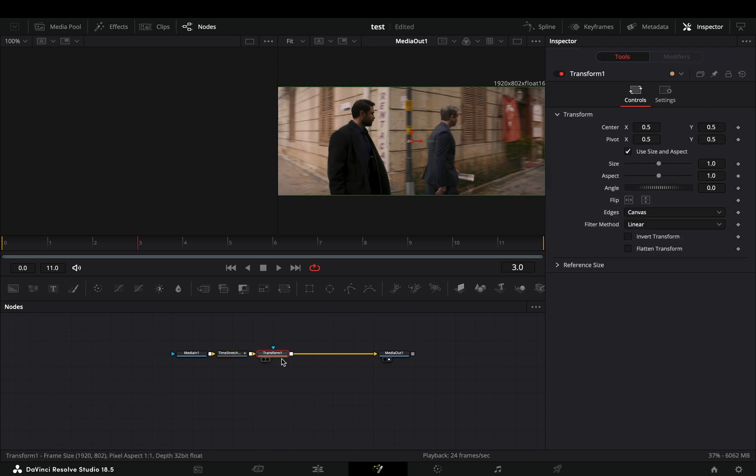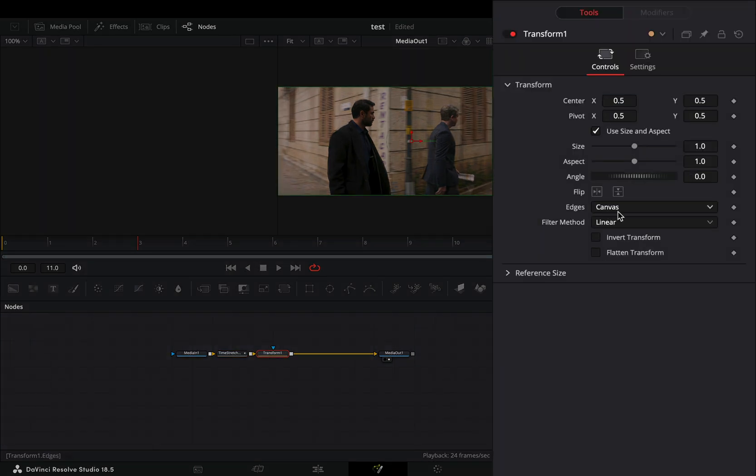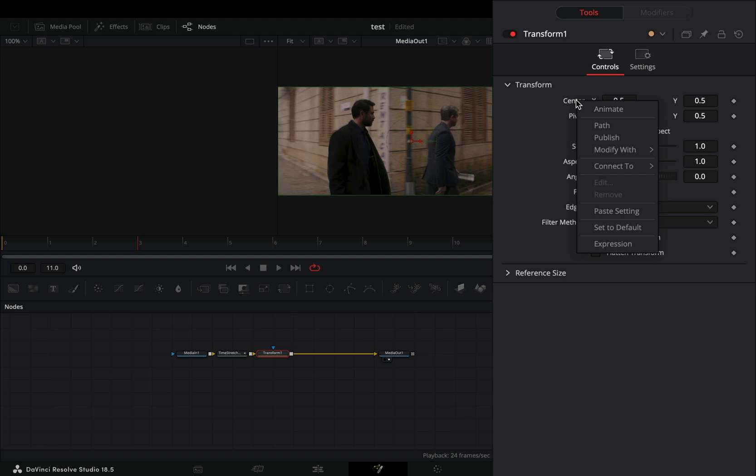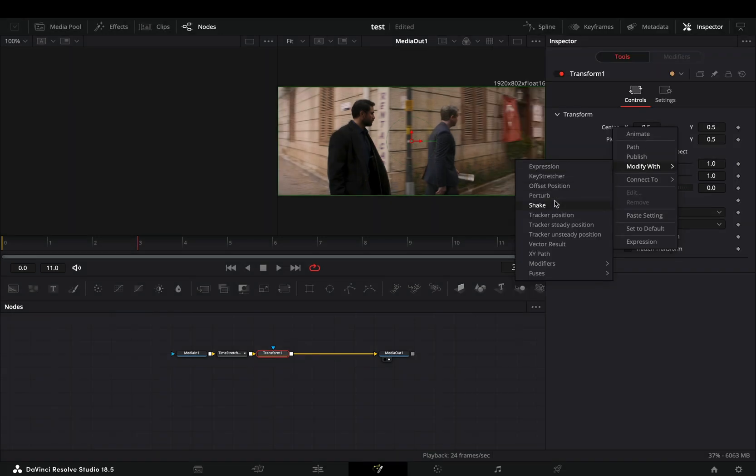Add a transform node after. Change the edges to mirror, right click to the center value and select to modify it with shake.